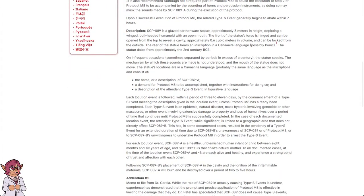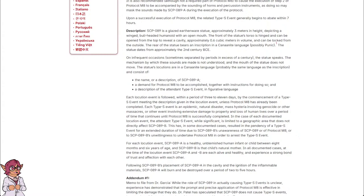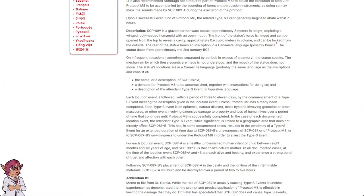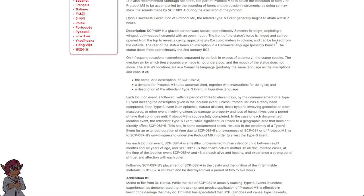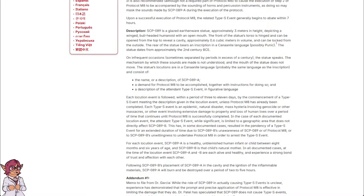Description: SCP-089 is a glazed earthenware statue, approximately 3 meters in height, depicting a winged, bull-headed humanoid with an open mouth. The front of the statue's torso is hinged and can be opened from the top to reveal a cavity, approximately 0.6 cubic meters in volume, and can be locked from the outside. The rear of the statue bears an inscription in a Canaanite language, possibly Punic.